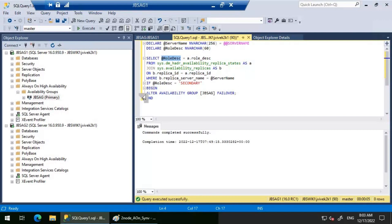In case the role description for JBS AG1 is secondary, then what happens is we will be executing this particular query to fail over the availability group JBS AG from JBS AG2 to JBS AG1.